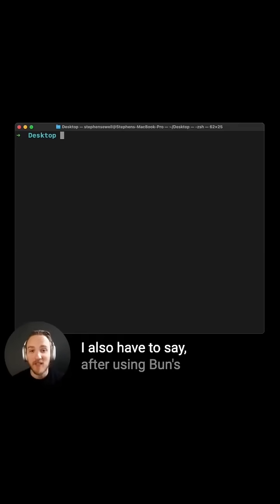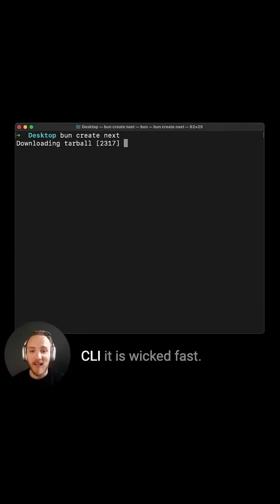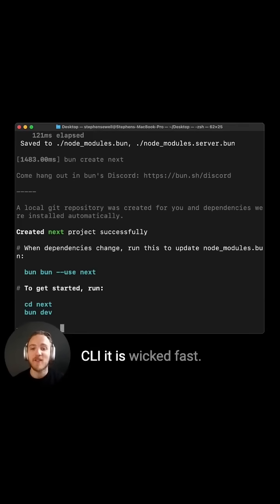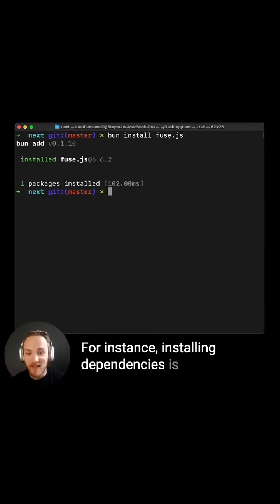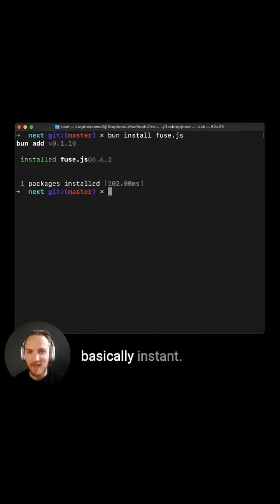I also have to say, after using Bun's CLI, it is wicked fast. For instance, installing dependencies is basically instant.